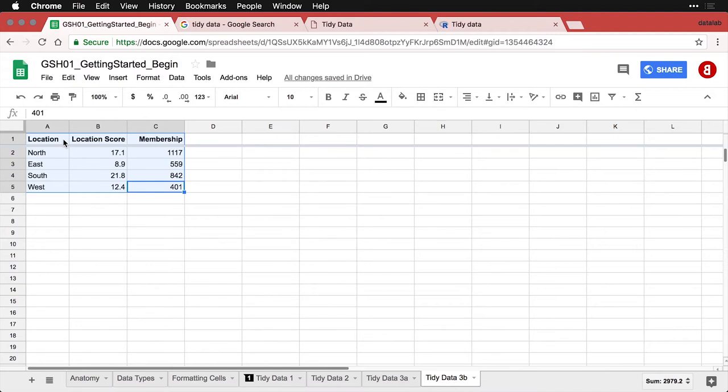Just be aware that the flexibility that you get with spreadsheets gives you a lot of room for creativity, but it can potentially create some headaches. And so when in doubt, take the tidy data approach, keep your data clean and make it easy to work with, easy to analyze and easy to get meaning out of.